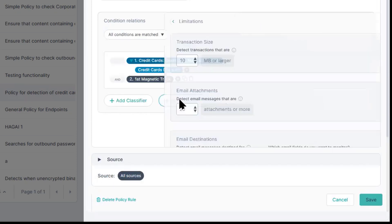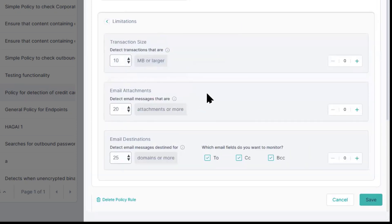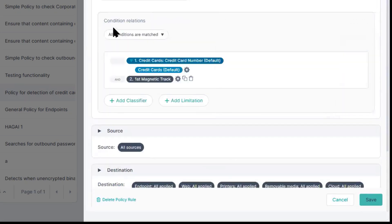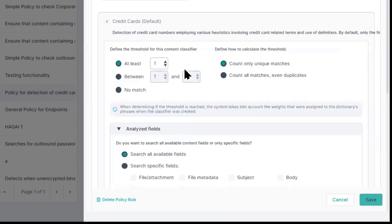We can even add limitations on files, sizes, and attachments. And we can customize those for unique and duplicate matches in analyzed fields.